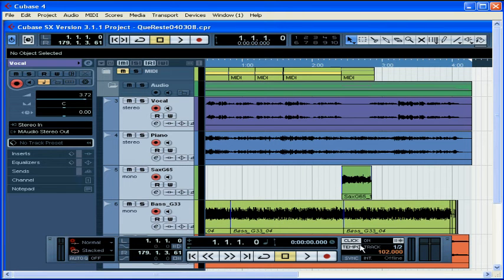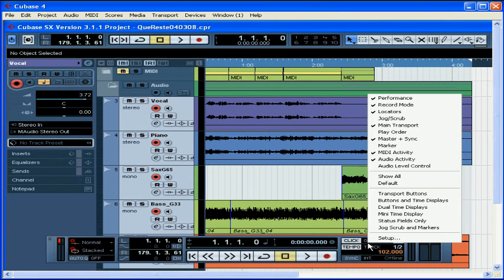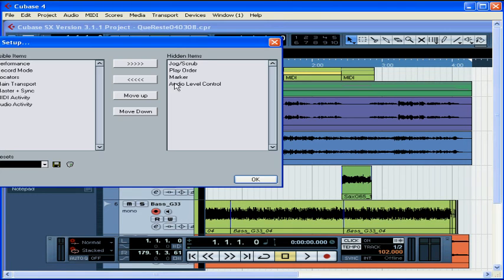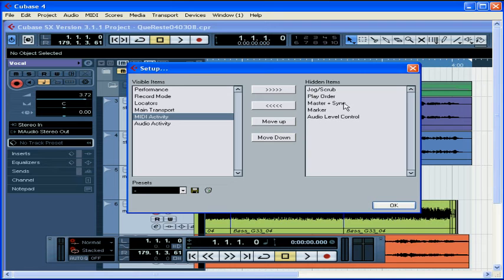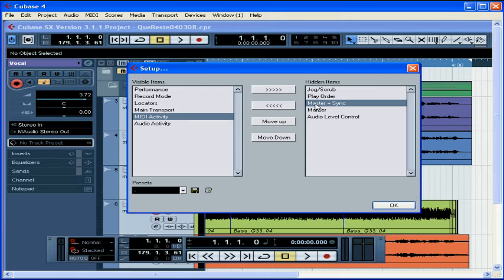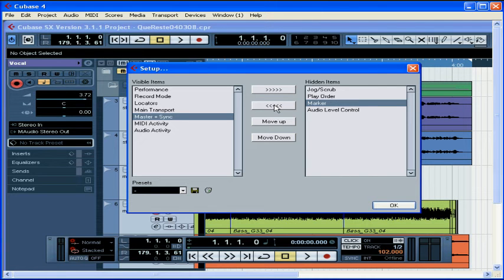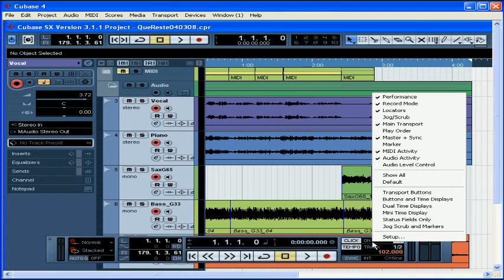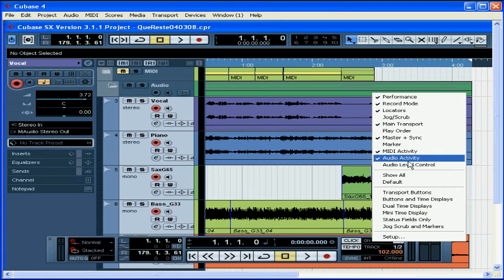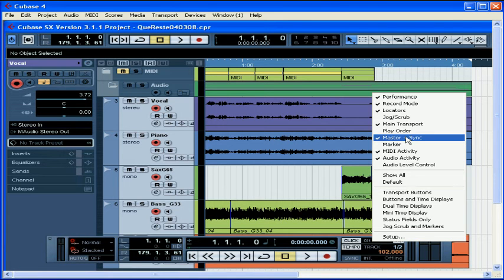If your transport panel doesn't show this metronome area, right-click on any tool on the transport panel and select Setup. The transport panel Setup window opens. Make sure Master and Sync isn't listed as a hidden item. If it is, select it and click the move back arrows to make it visible again. Let me do that here. Click OK to exit the Setup window. We could have also done it this way. Right-click on the transport panel and simply make sure Master and Sync was checked.